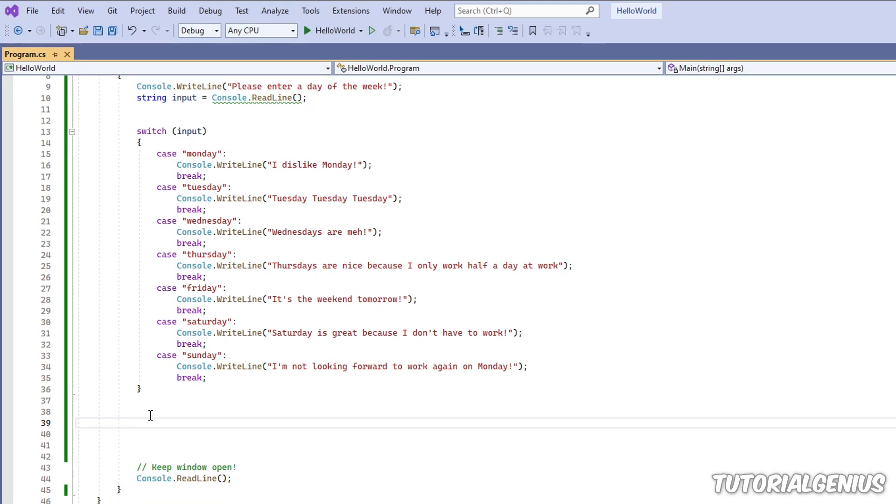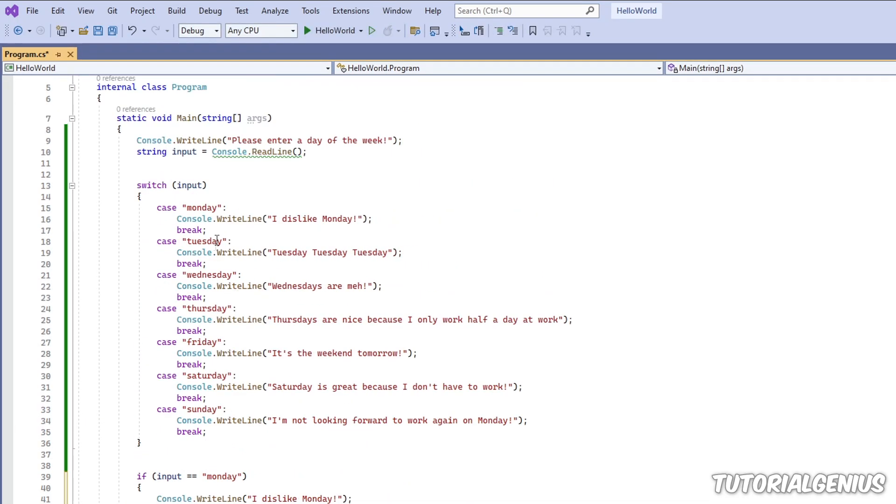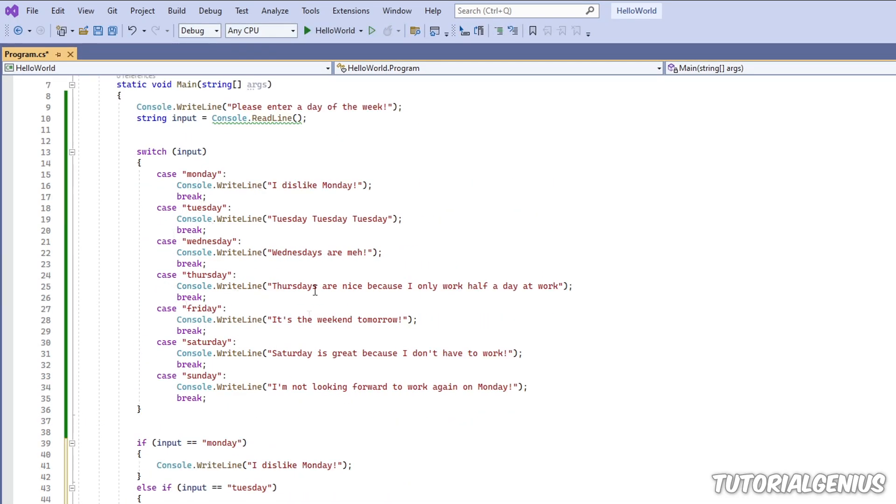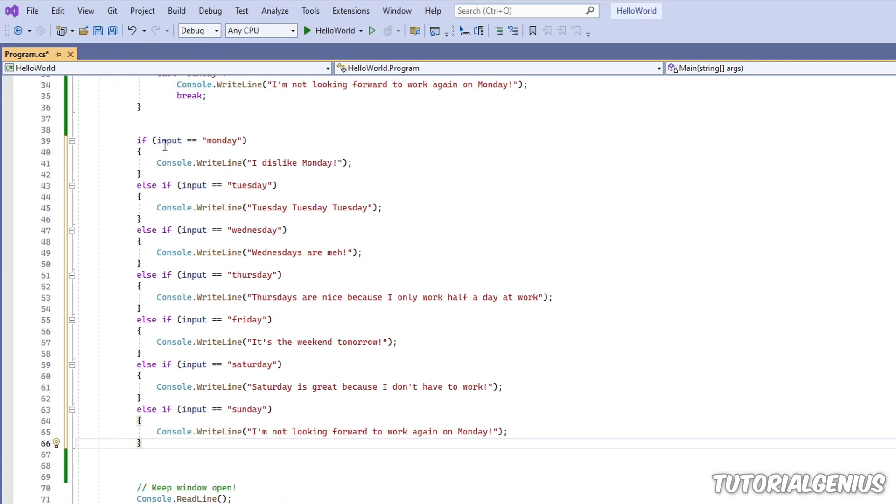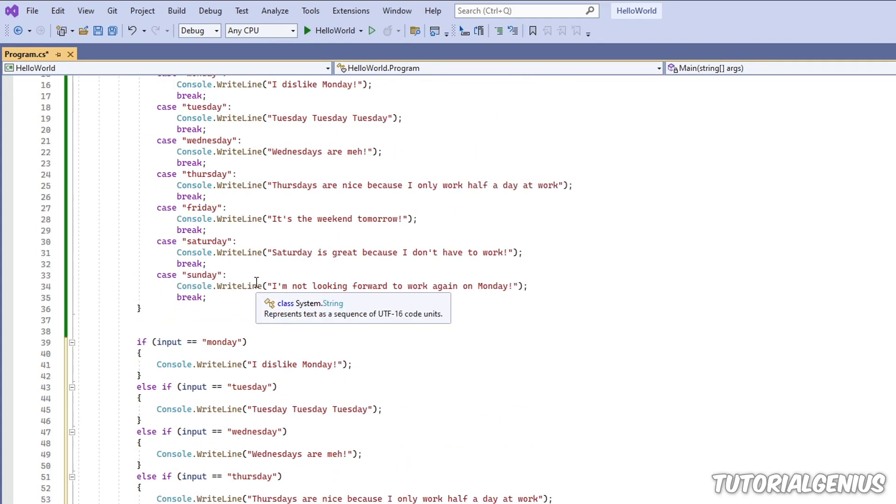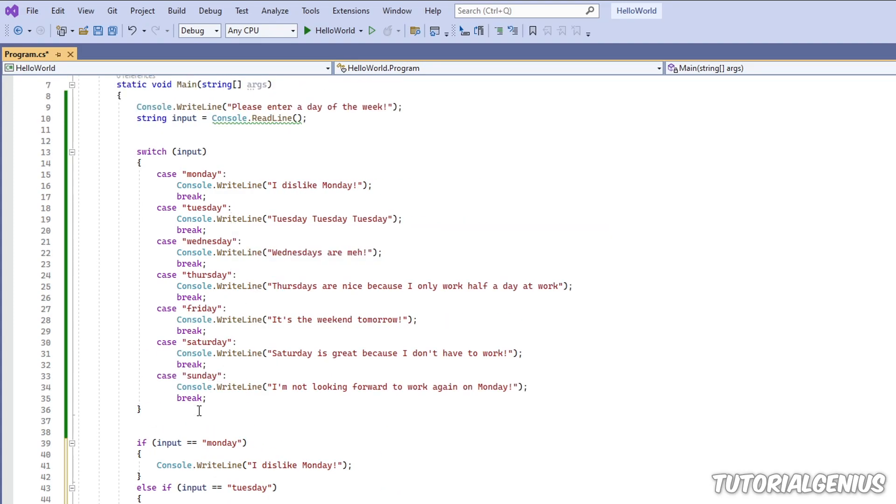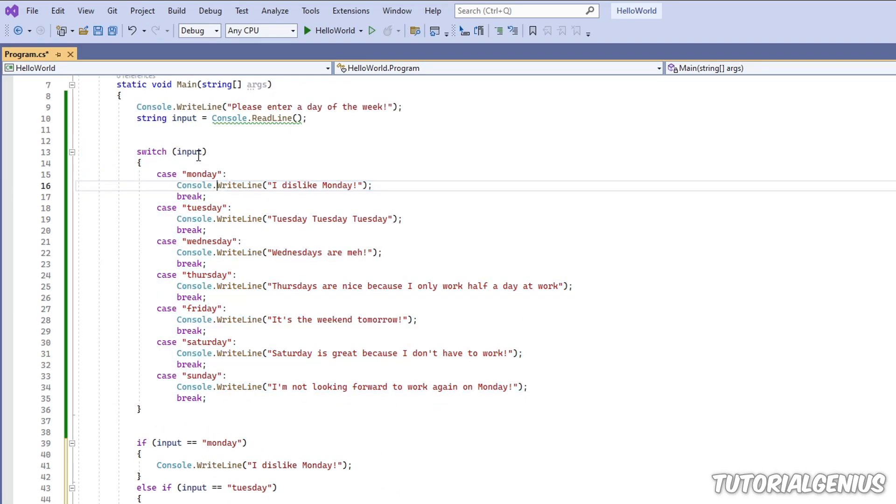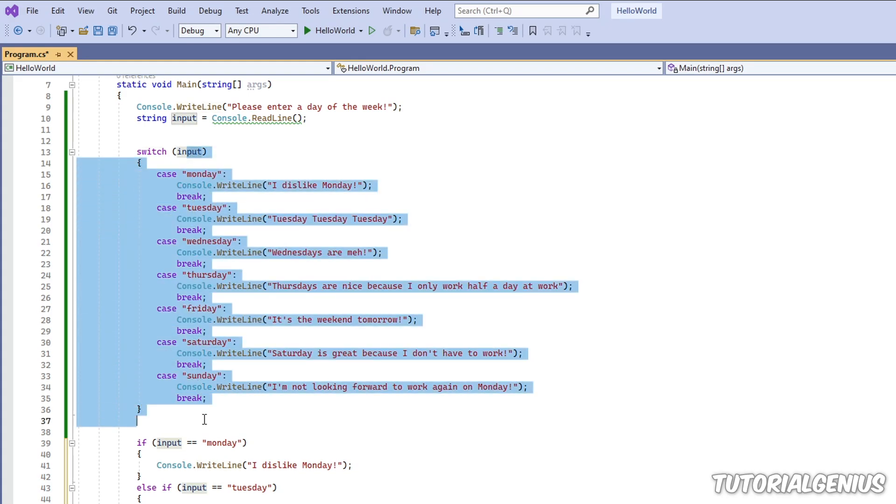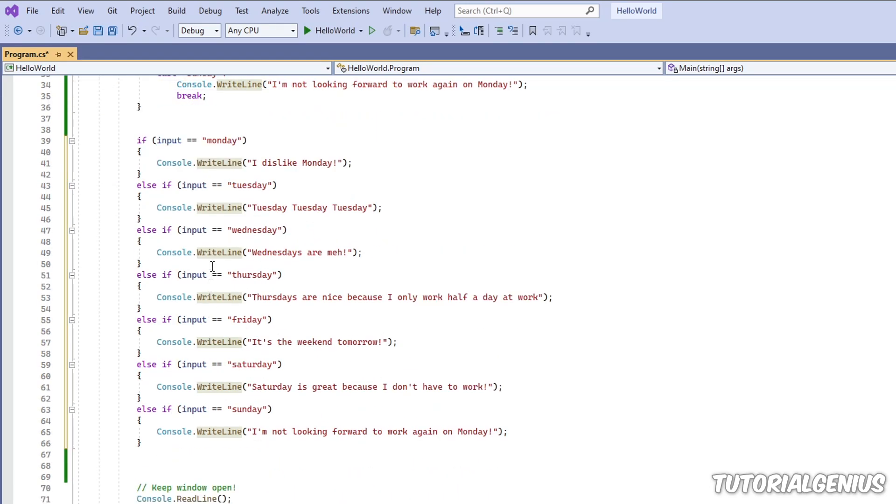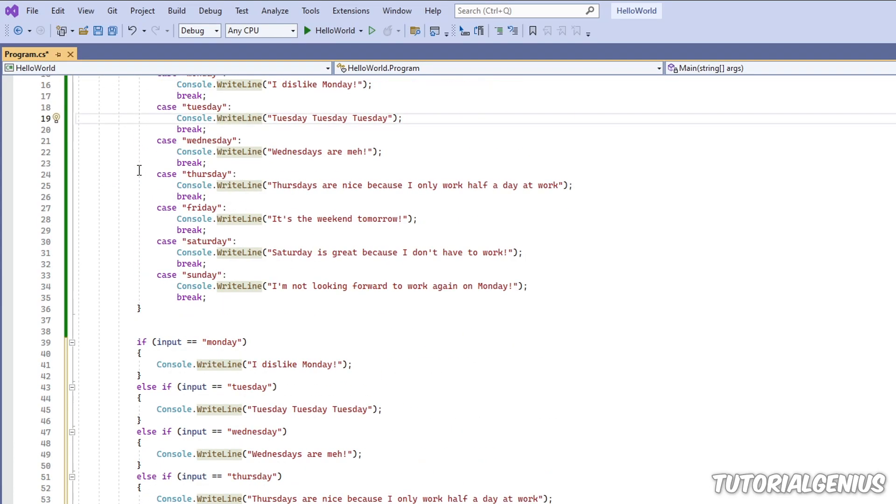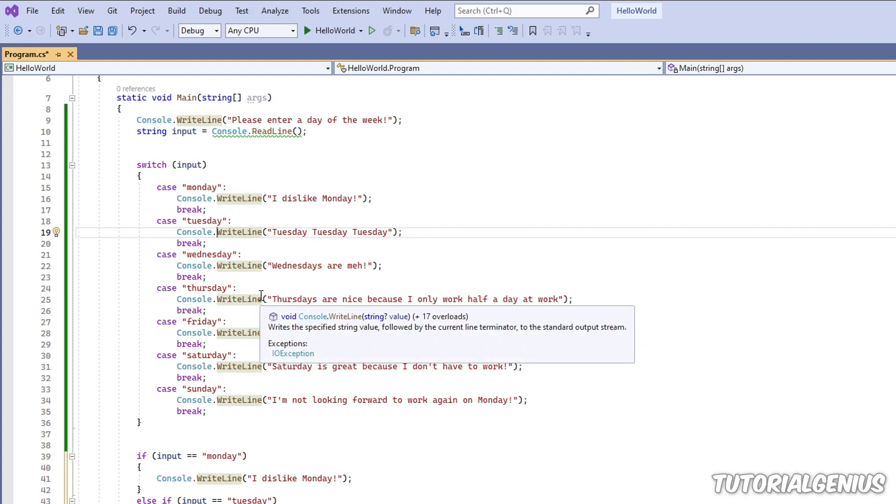So this switch statement right here is exactly the same as all of these ifs and else if statements here. So one thing you notice is readability. It reads a lot better. So you can see it's actually a lot more minimal. You can clearly see what's going on. And it looks a lot tidier than this. So that's one advantage of using a switch statement.